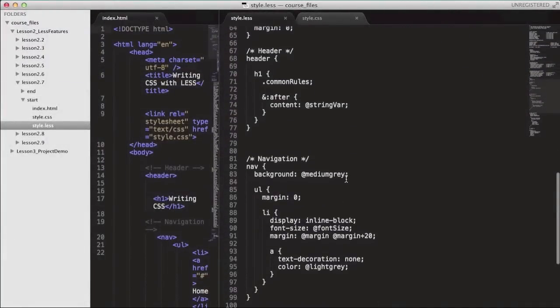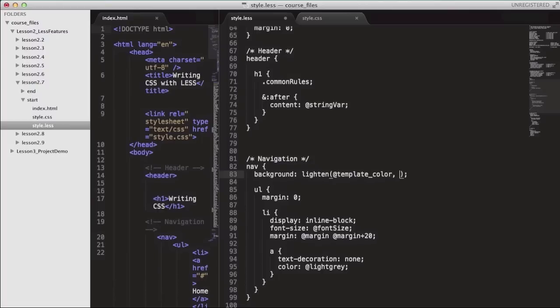We're going to continue with the navigation, for which we've been using the color variable medium gray for the background color. We're going to use the function lighten as well in order to create a new color from an existing one. For the first parameter — the color object — we're going to use template color, then we're going to increase the lightness by 10%.